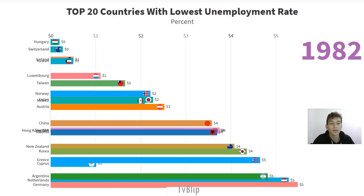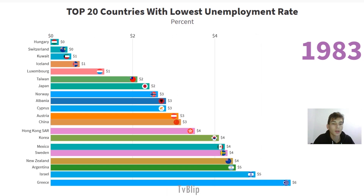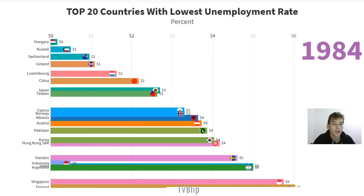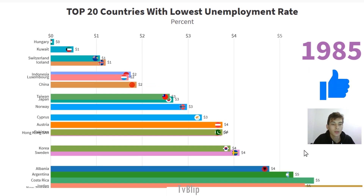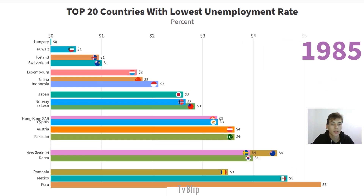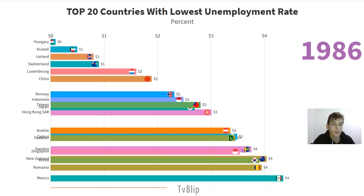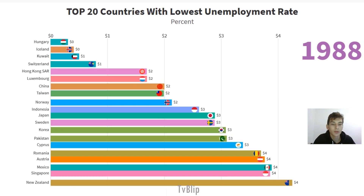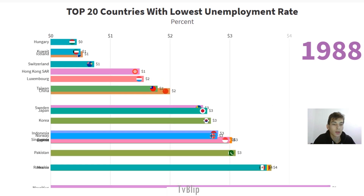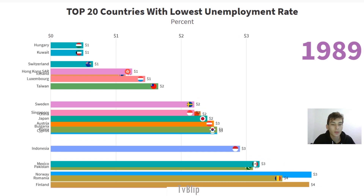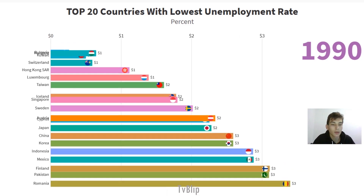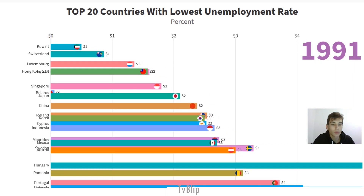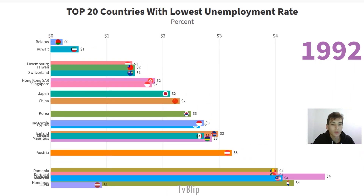Hello, welcome back to the channel. In this new video we are going to see the top countries with the lowest unemployment rate from 1981 to 2024. The unemployment rate is defined as the percentage of unemployed workers in the total labor force. Workers are considered unemployed if they currently do not work despite the fact that they are able and willing to do so. The total labor force consists of the employed and unemployed people within an economy.